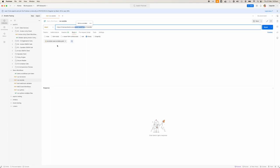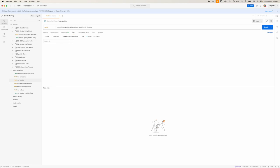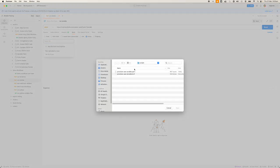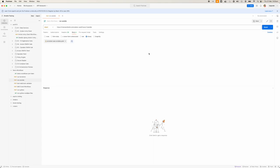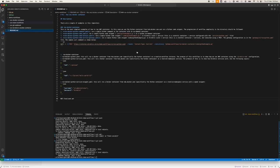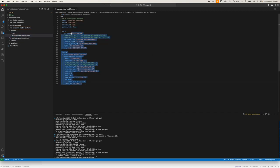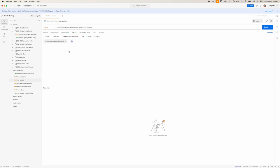What we're going to do is, as the body, we're going to POST this provision-aws-ansible.yaml. It is a very simple Ansible script to provision an AWS machine. It's stored in the repository under scripts as provision-aws-yaml. I've attached this and we're going to send it off into Directive into this endpoint.